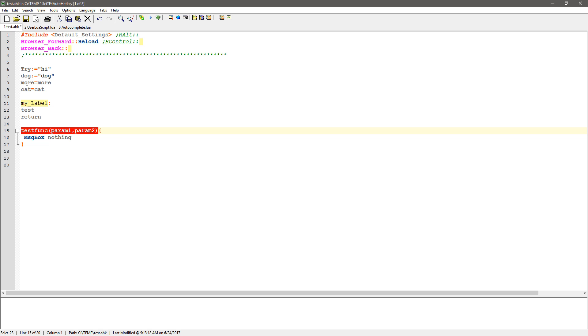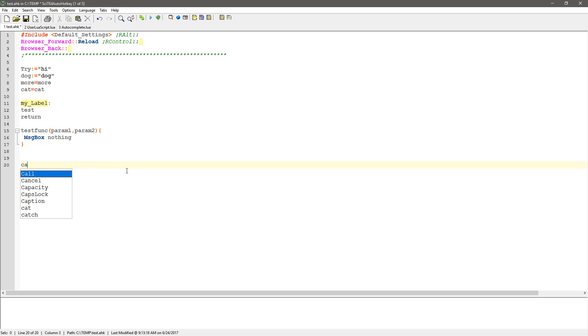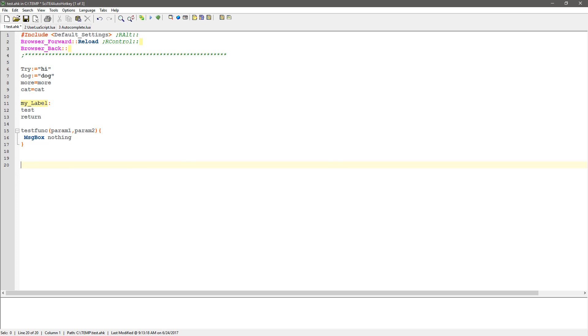But this still — for the variable names alone — when you have a long script and you know you named something but you can't quite remember what you named it, to be able to just start typing and be able to see it, that is going to be incredibly helpful. Thanks.